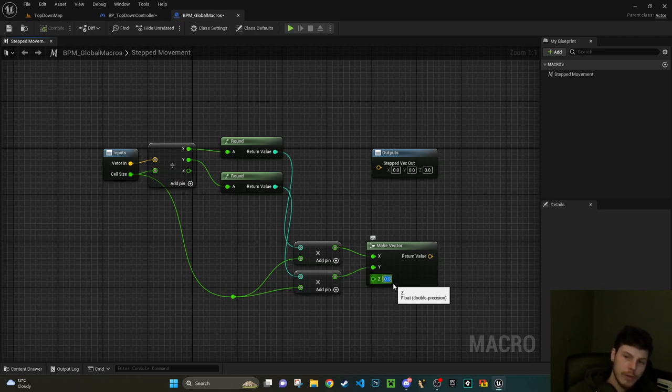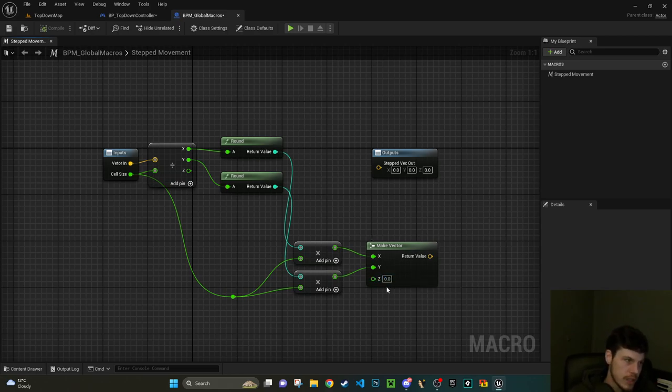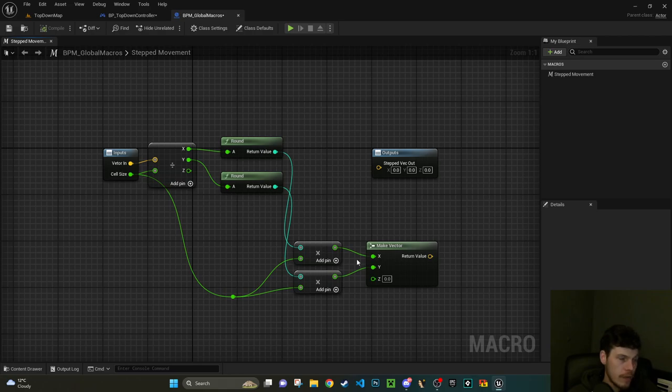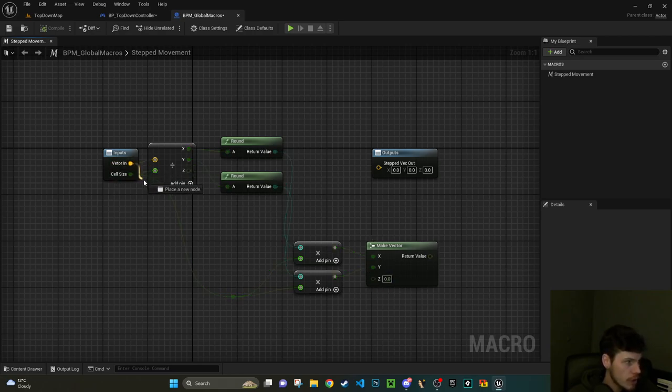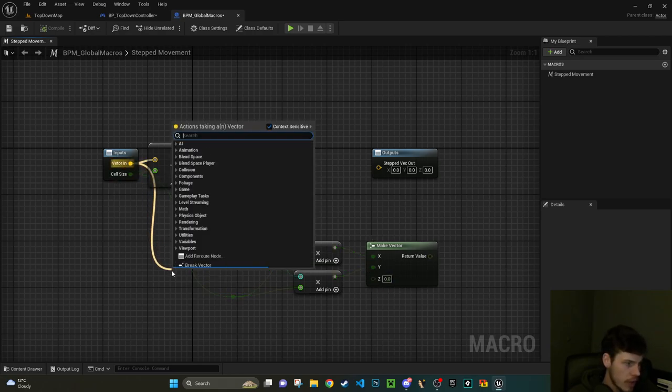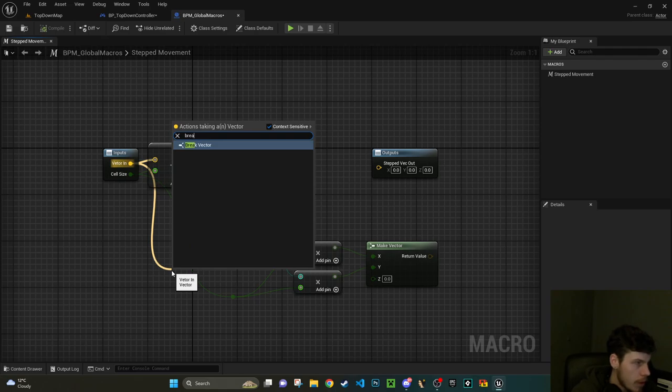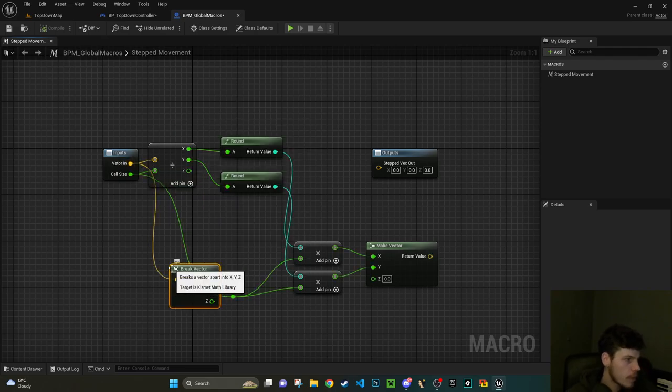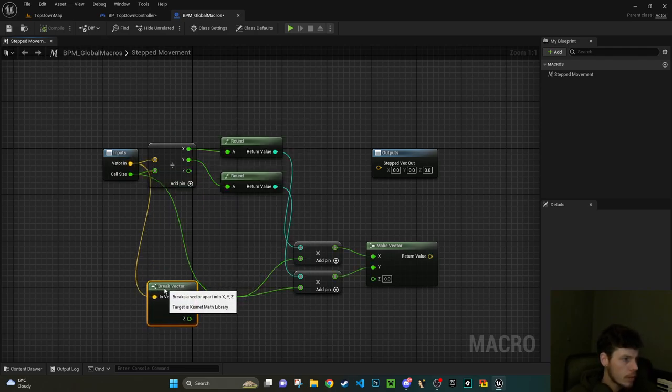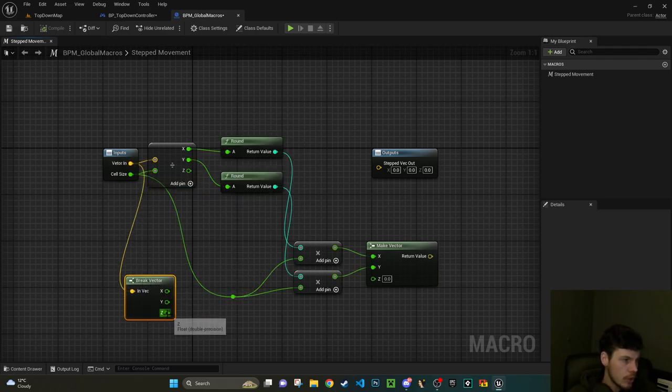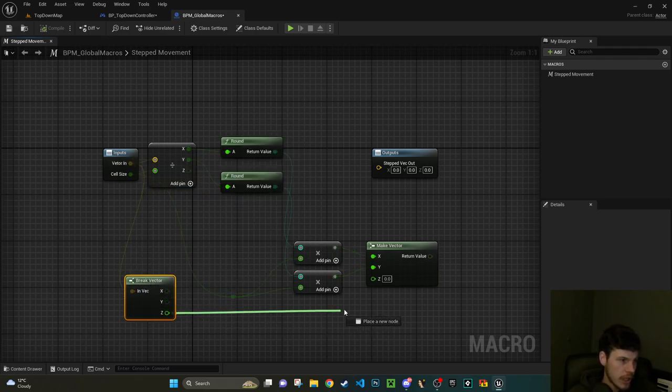This will be like one, two, six, ten, whatever. Then we're going to do ten times our cell size. So again, let's just drag down here. I'm going to type in the word reroute and add a reroute node. That just basically gives you a fixed point here. We can make this nice and tidy.